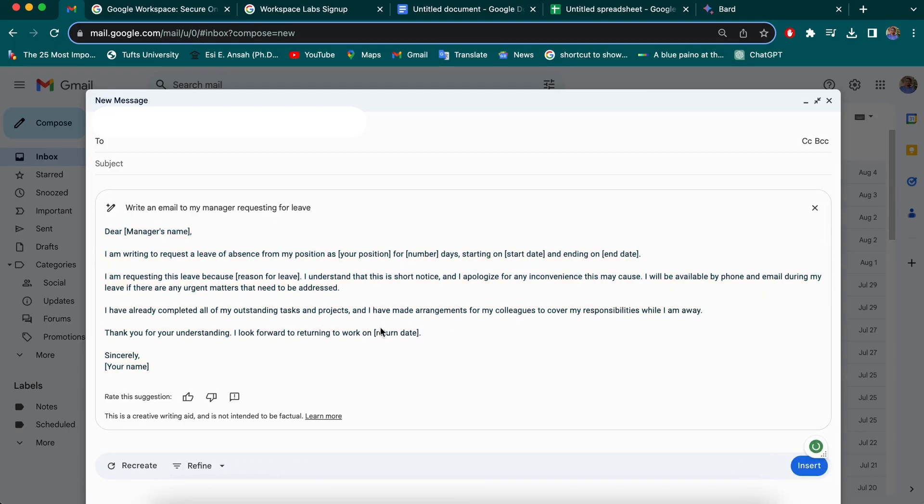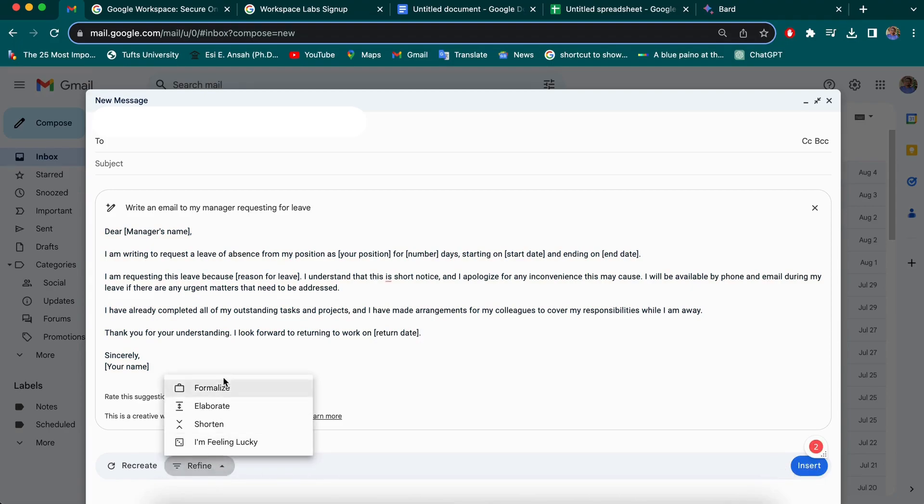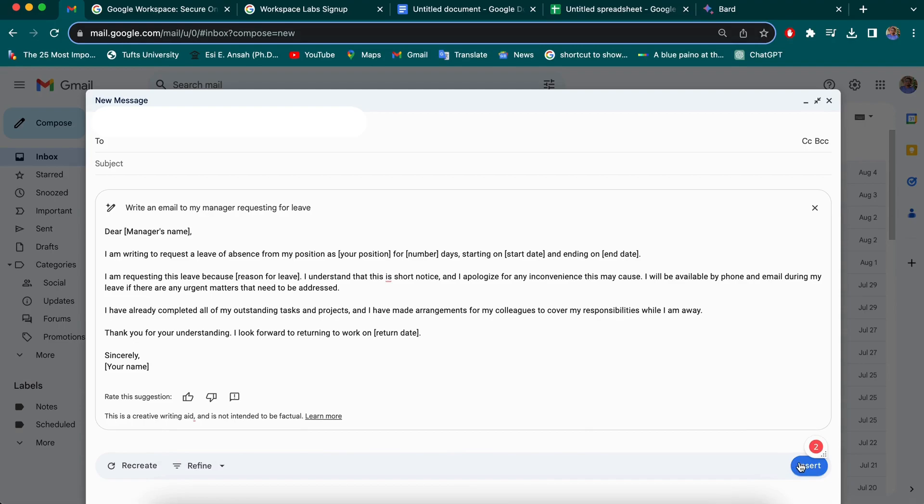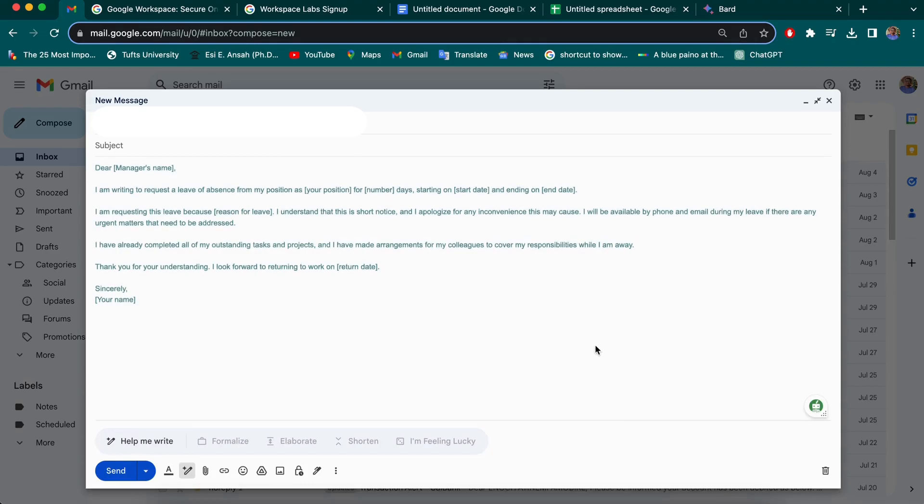And there you have it. So if you're okay with this, you can just move on to insert or elaborate or have it shortened or formalized. I'm okay with this. I'll just select insert. And there I have it.